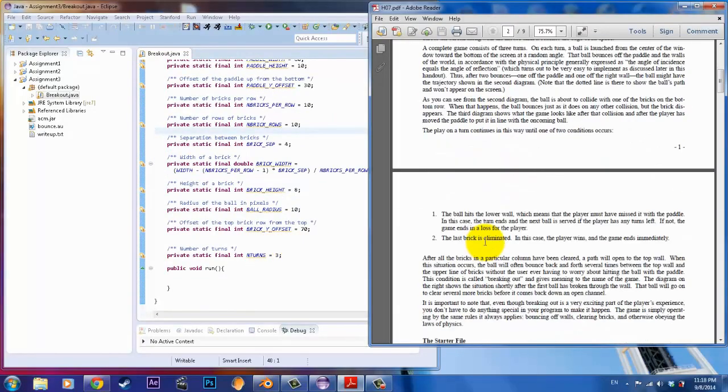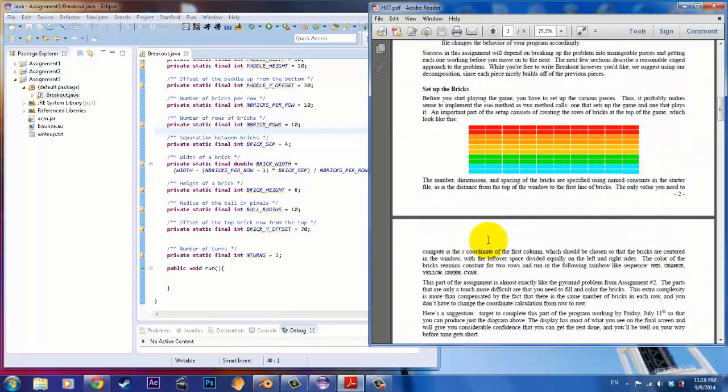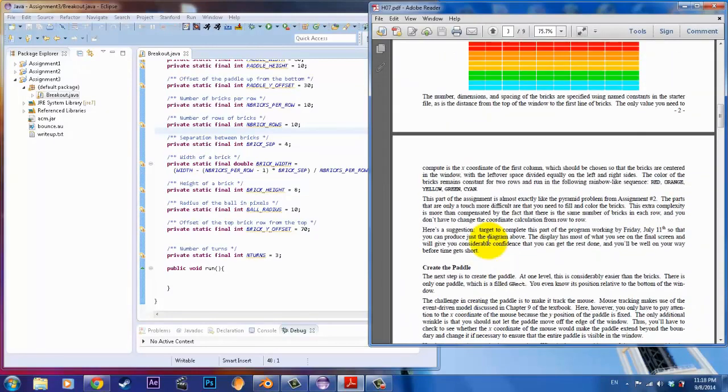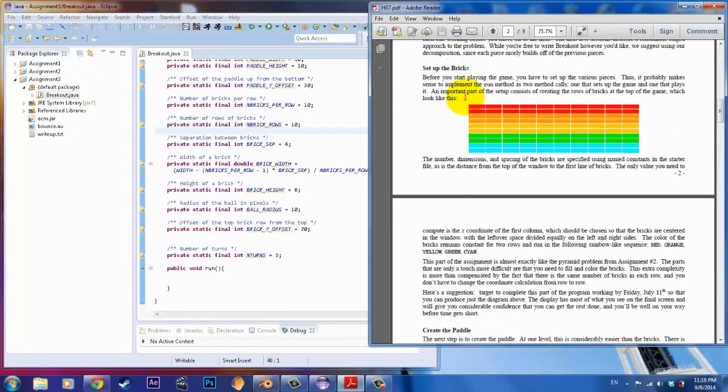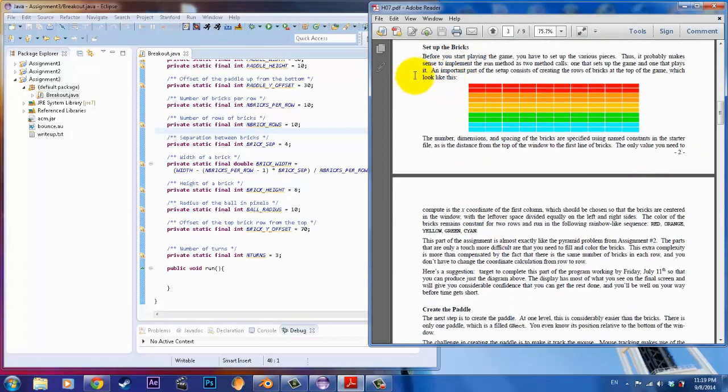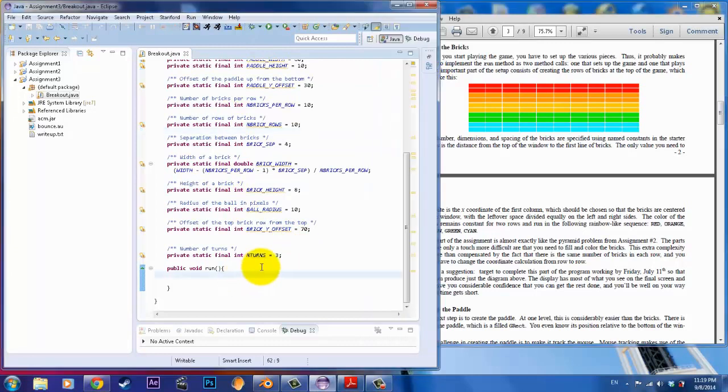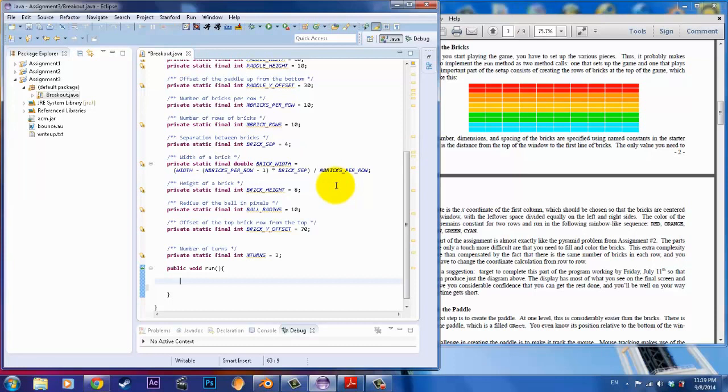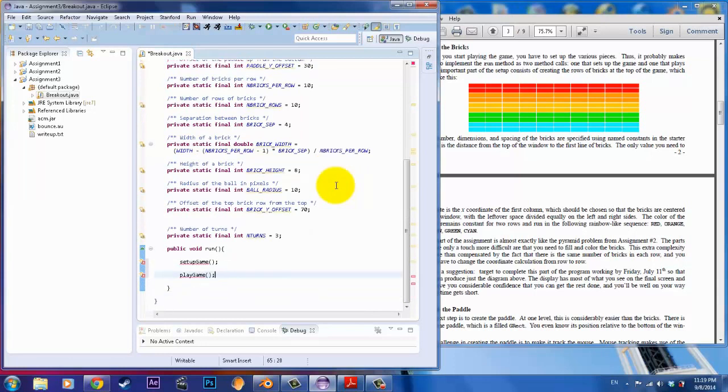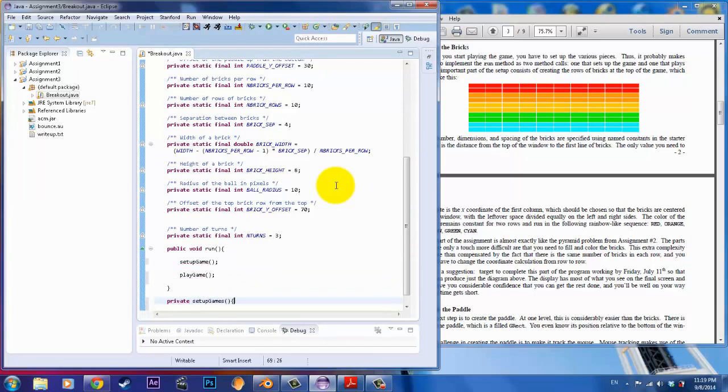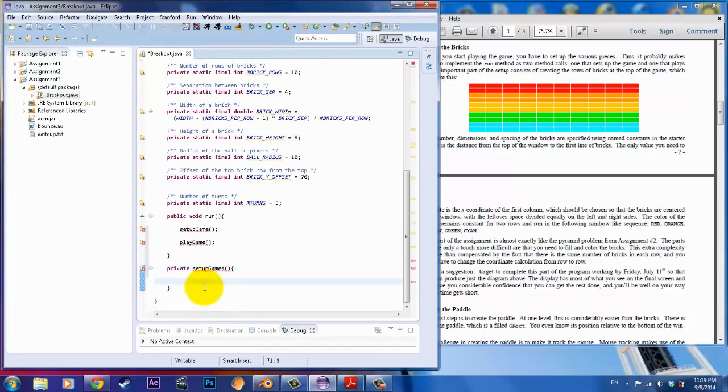Let's get started. The first part of the video, what we're going to be doing is we're going to set up the bricks. Just like in my previous videos that I've created, I've pretty much showed the viewers how to create a pyramid. The idea here is pretty much the same thing or very similar. What we're going to do in order to make this program more organized is by creating a series of methods. The first method I'm going to create is called set up game.